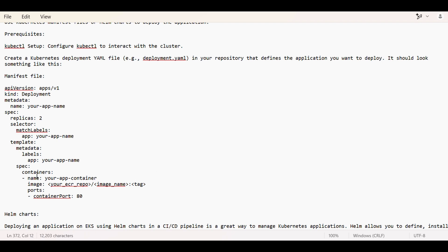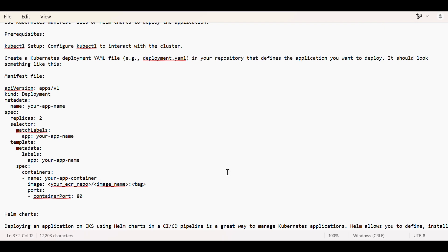Deployment is the kind, then metadata, specifications and all. This is a sample I have given. In containers, what all containers will run. It is always advised that instead of deploying pod, we should use deployment as a service because deployment has rolling updates, zero downtime, and many features. That's why.